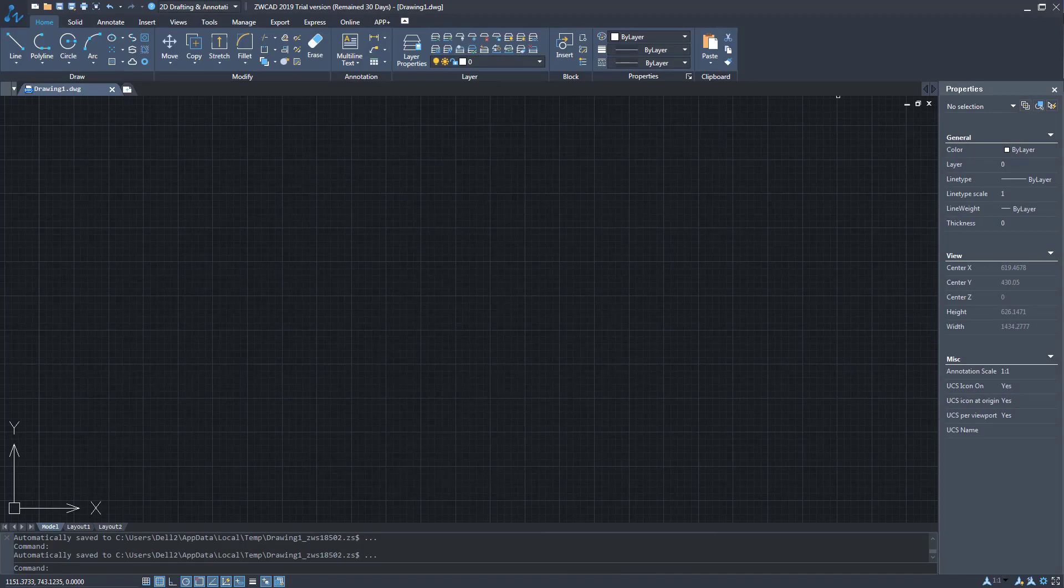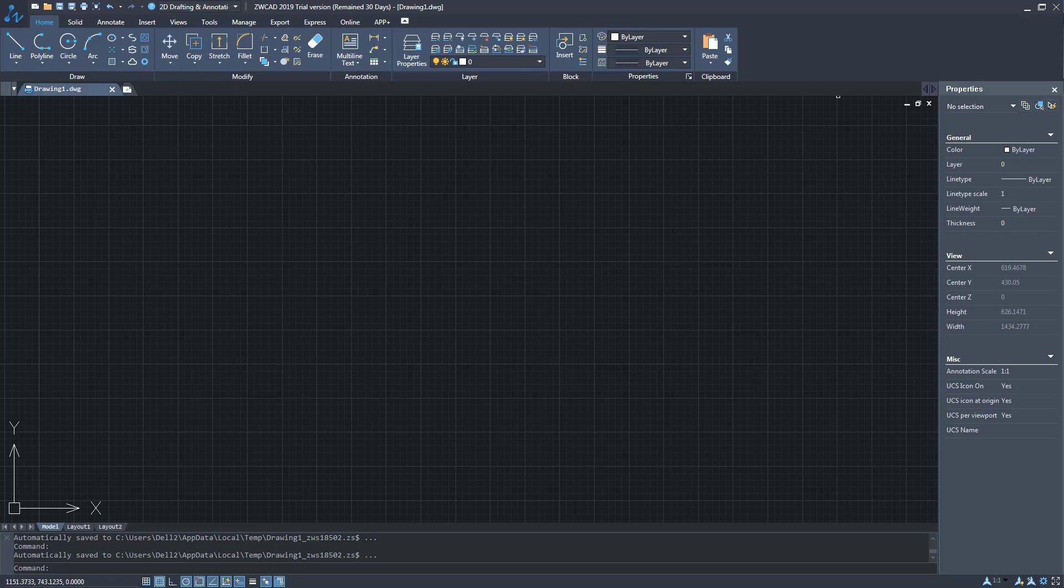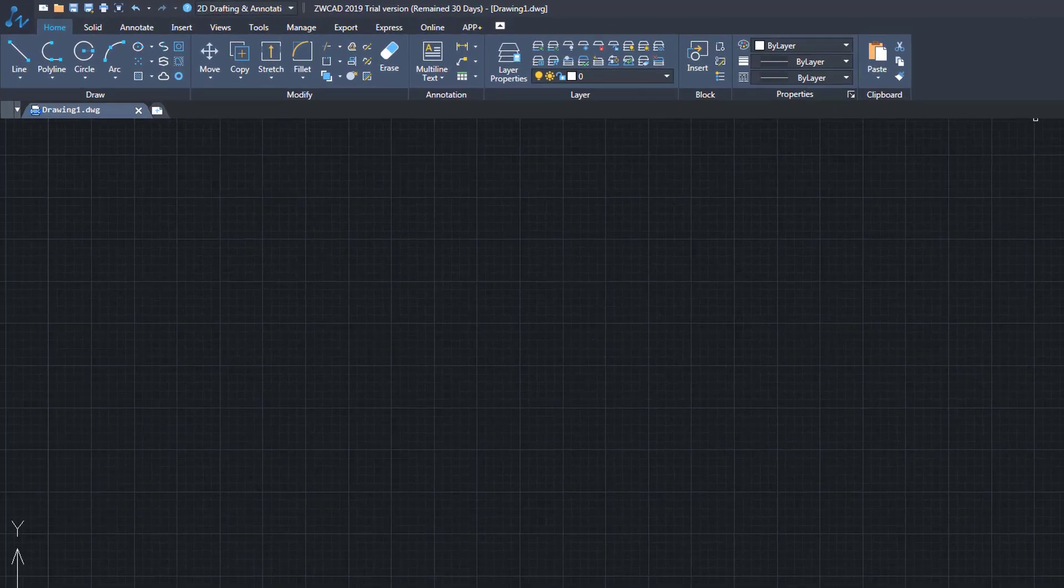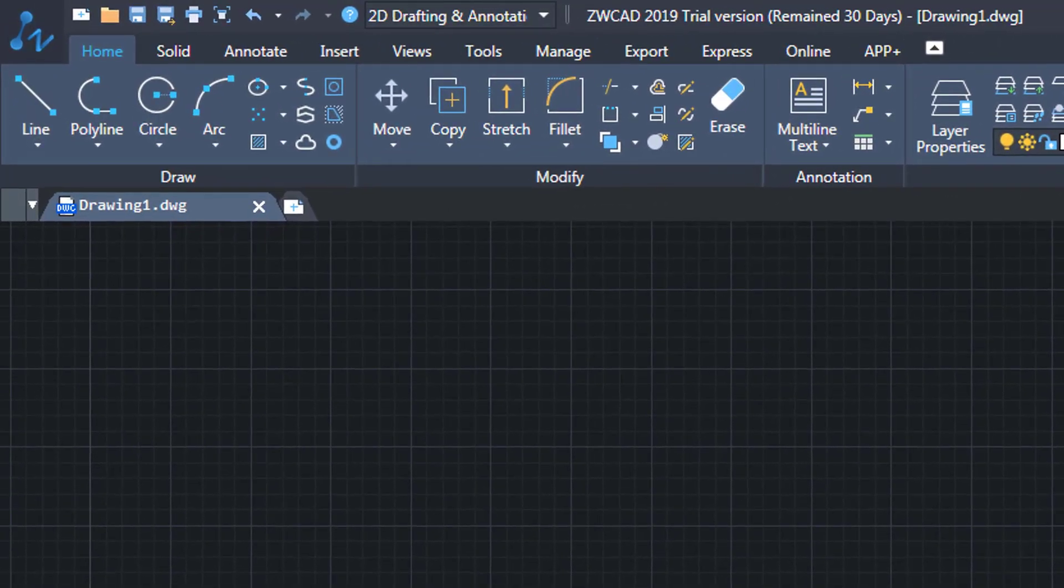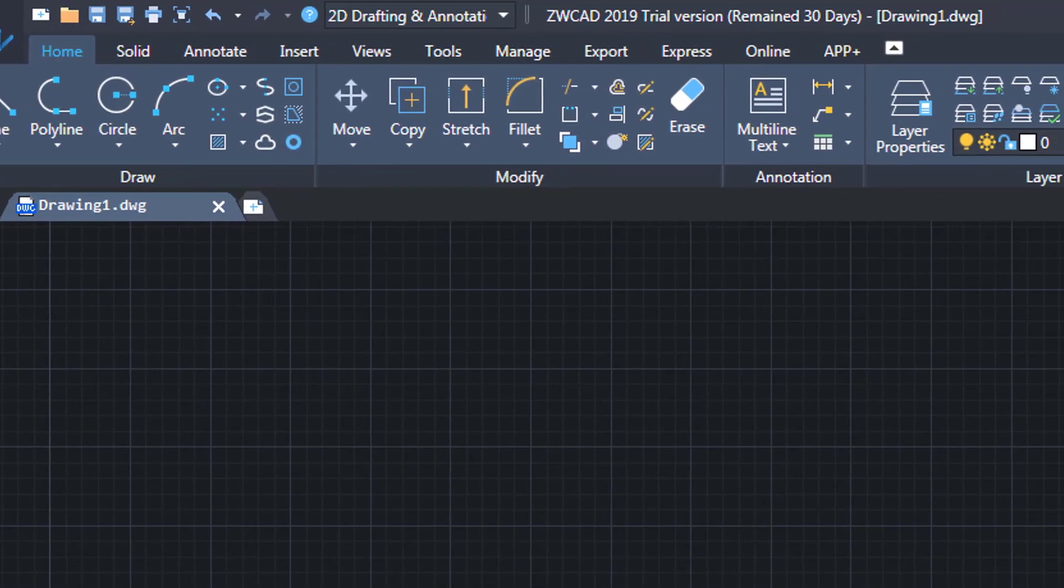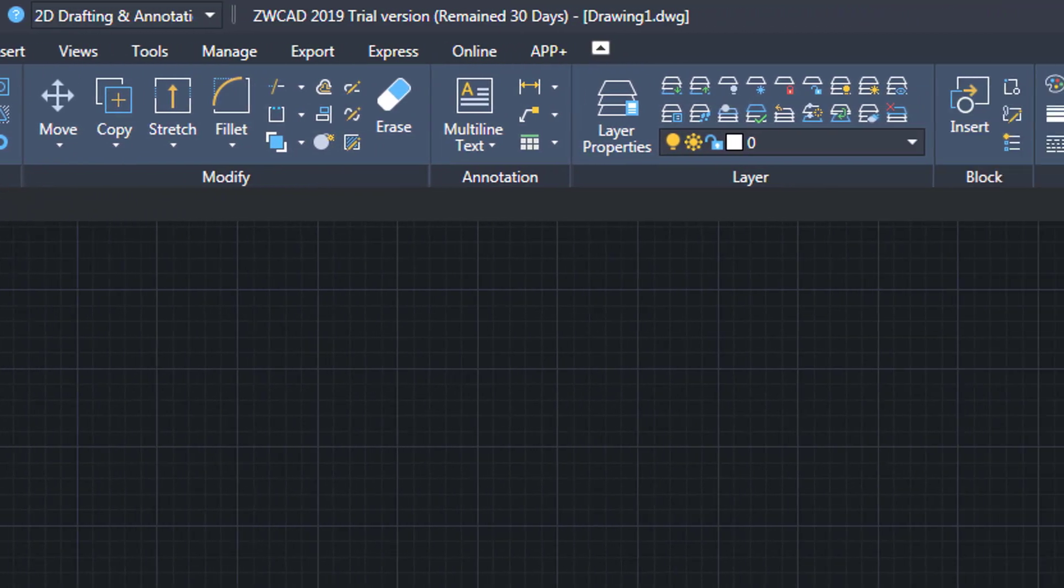ZWCAD 2019 is the best CAD solution of the moment, practically identical to AutoCAD. Not only because the graphic environment is similar,